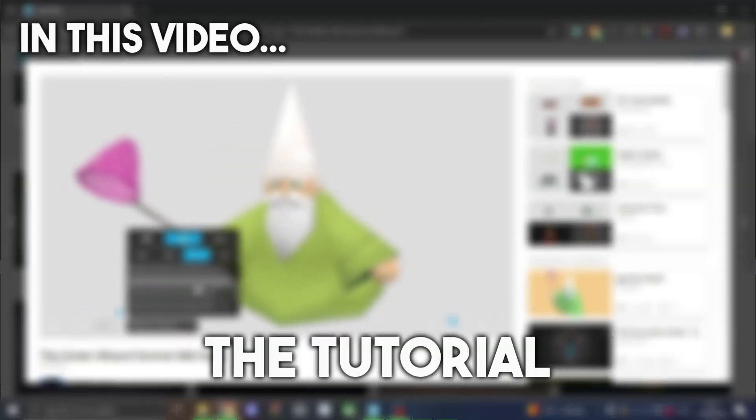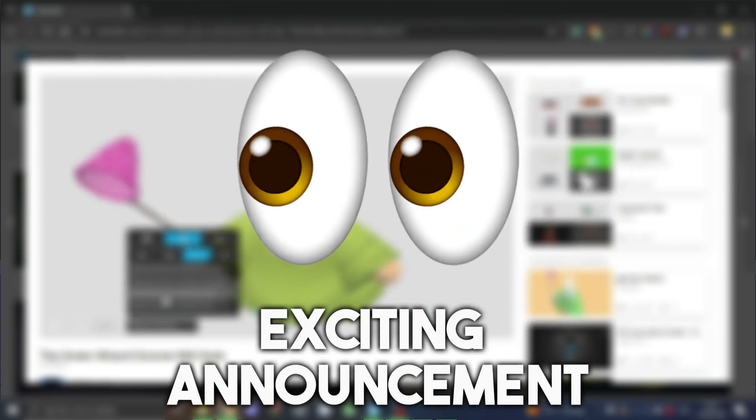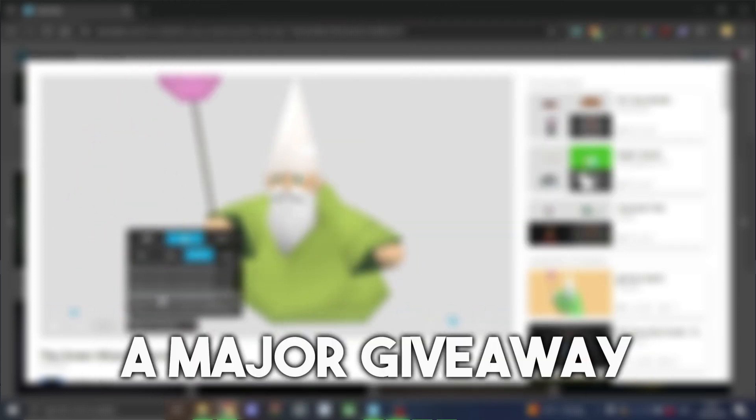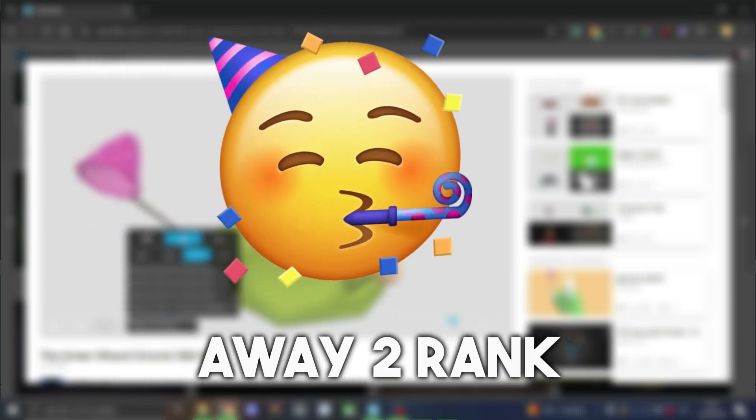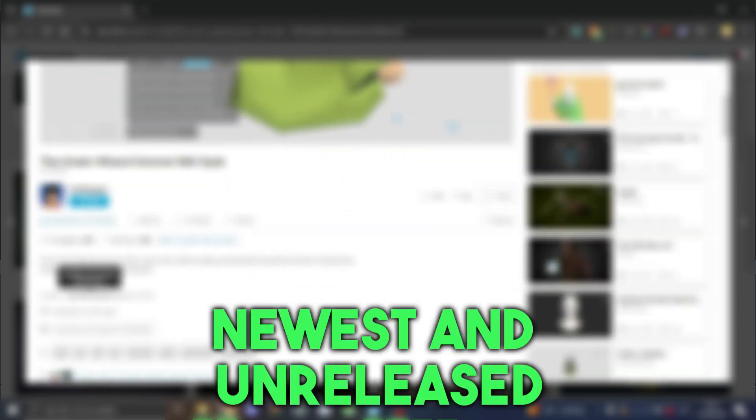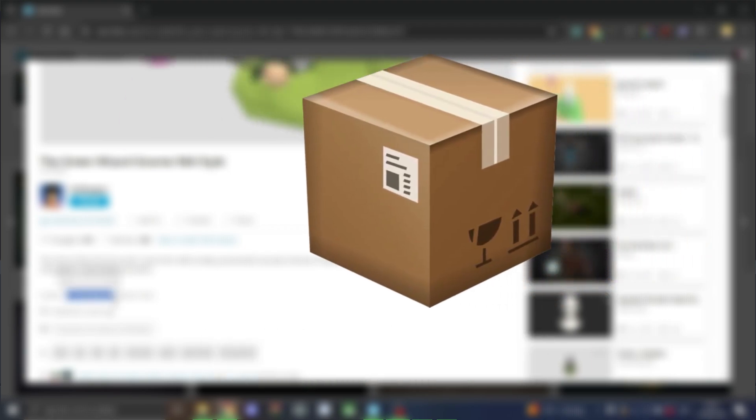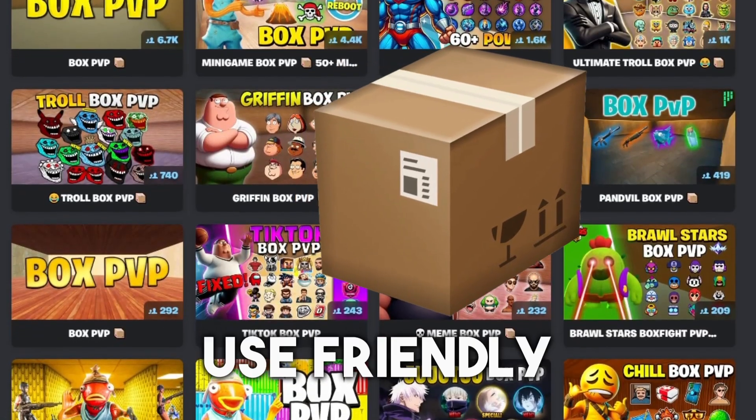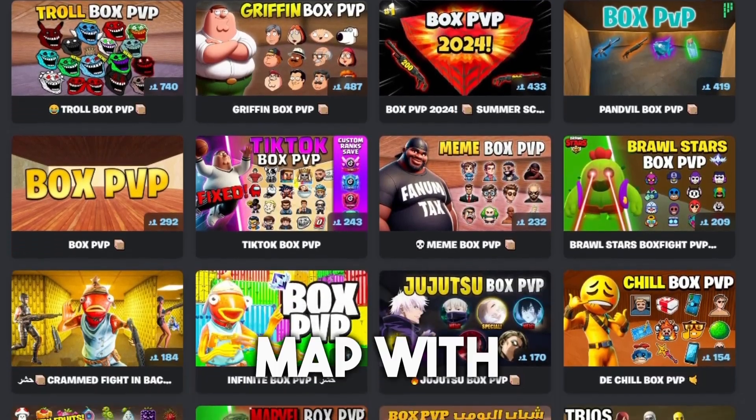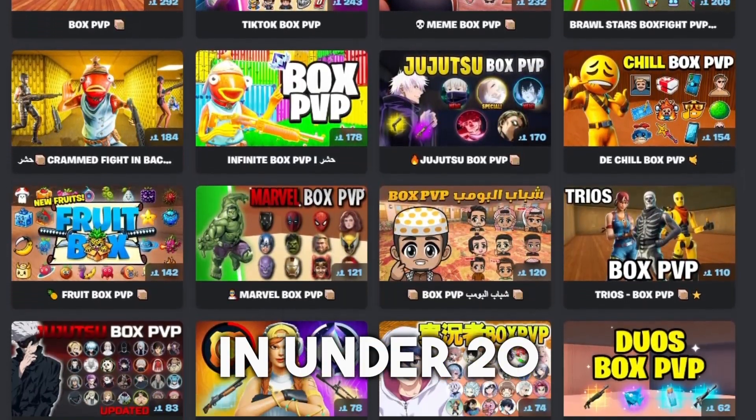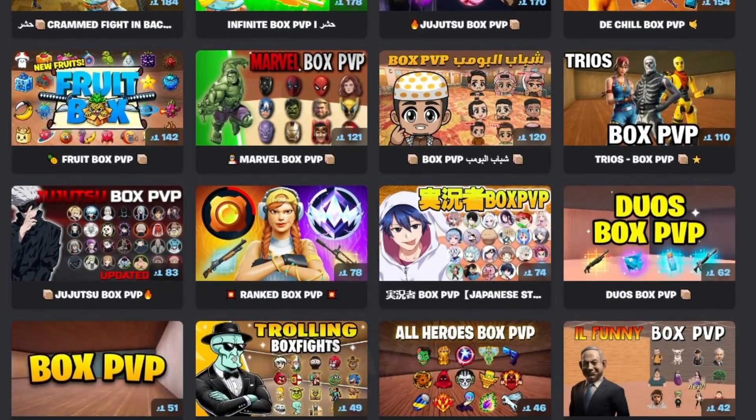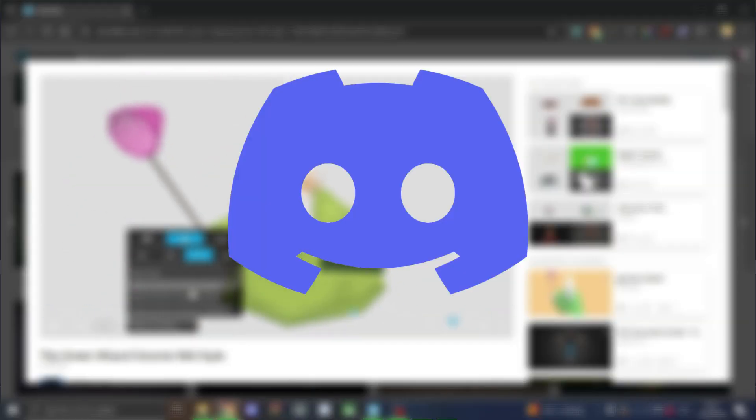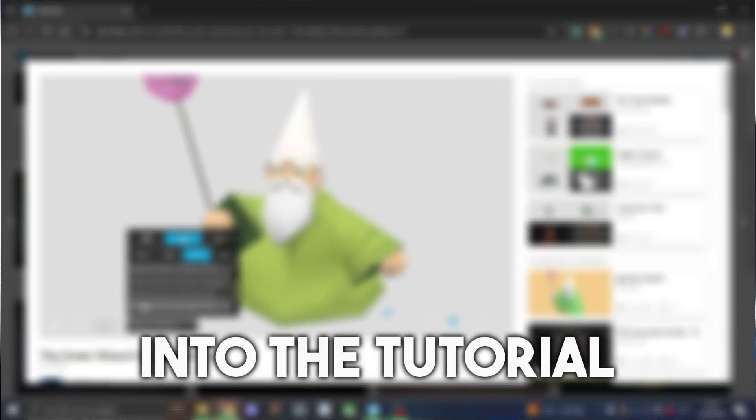Before we start this tutorial, we have an exciting announcement. To celebrate reaching 2k subscribers, we are hosting a major giveaway. We'll be giving away two ranked system packages and two of our newest and unreleased BoxPVP map bundles. This BoxPVP map bundle is super user friendly and you can create your own BoxPVP map with 20 unique abilities in under 20 minutes. This giveaway will begin in 2 days and you can find more details in our discord. Now let's dive into the tutorial.